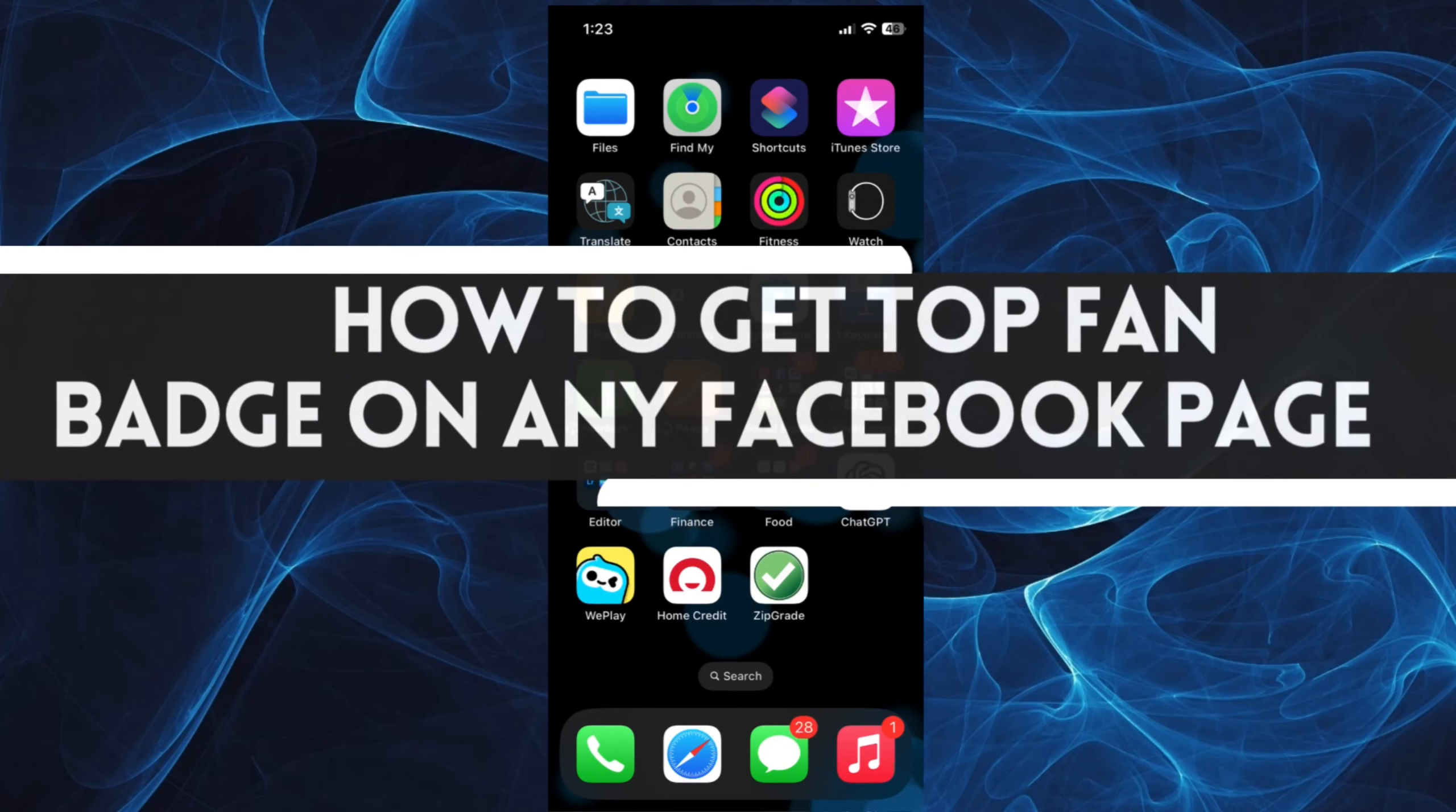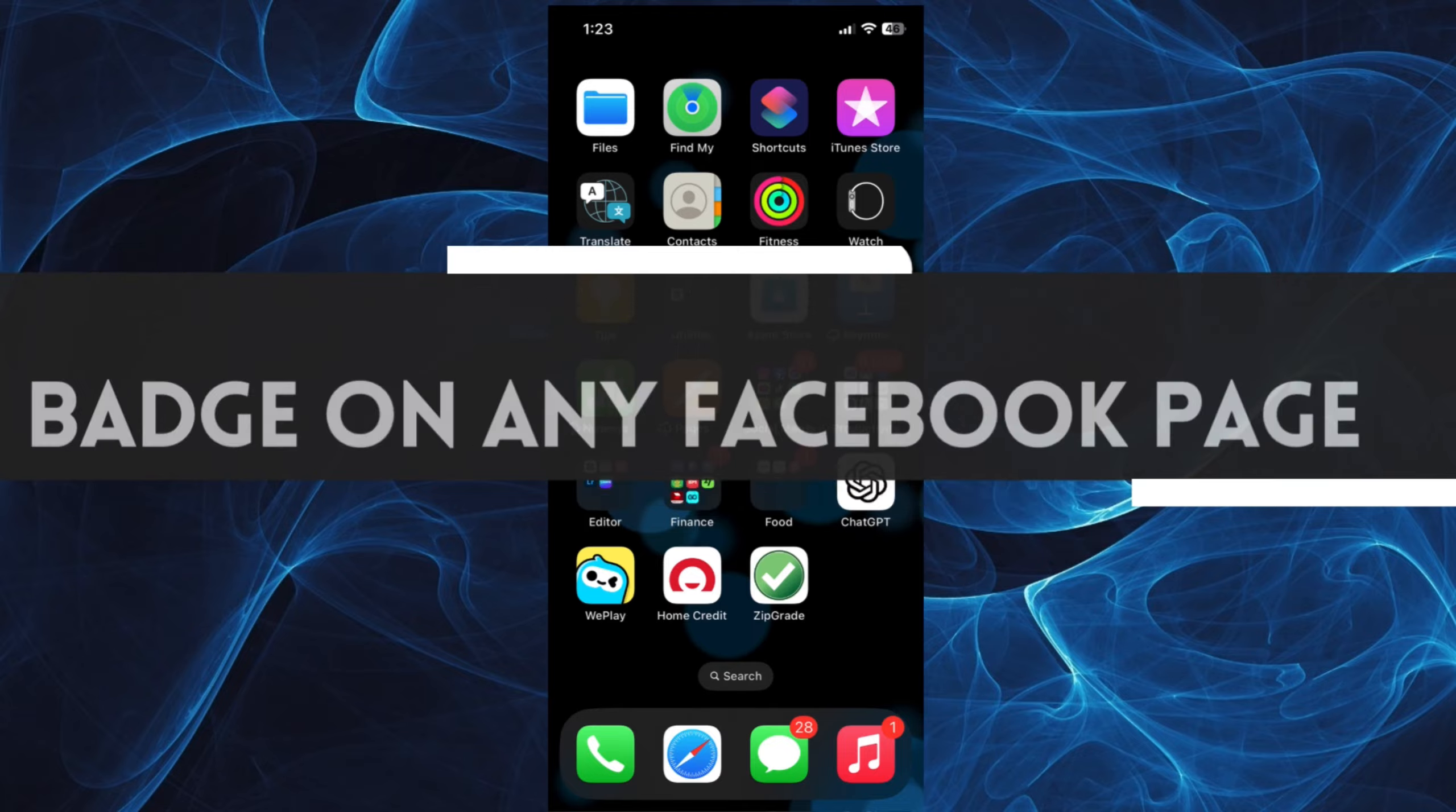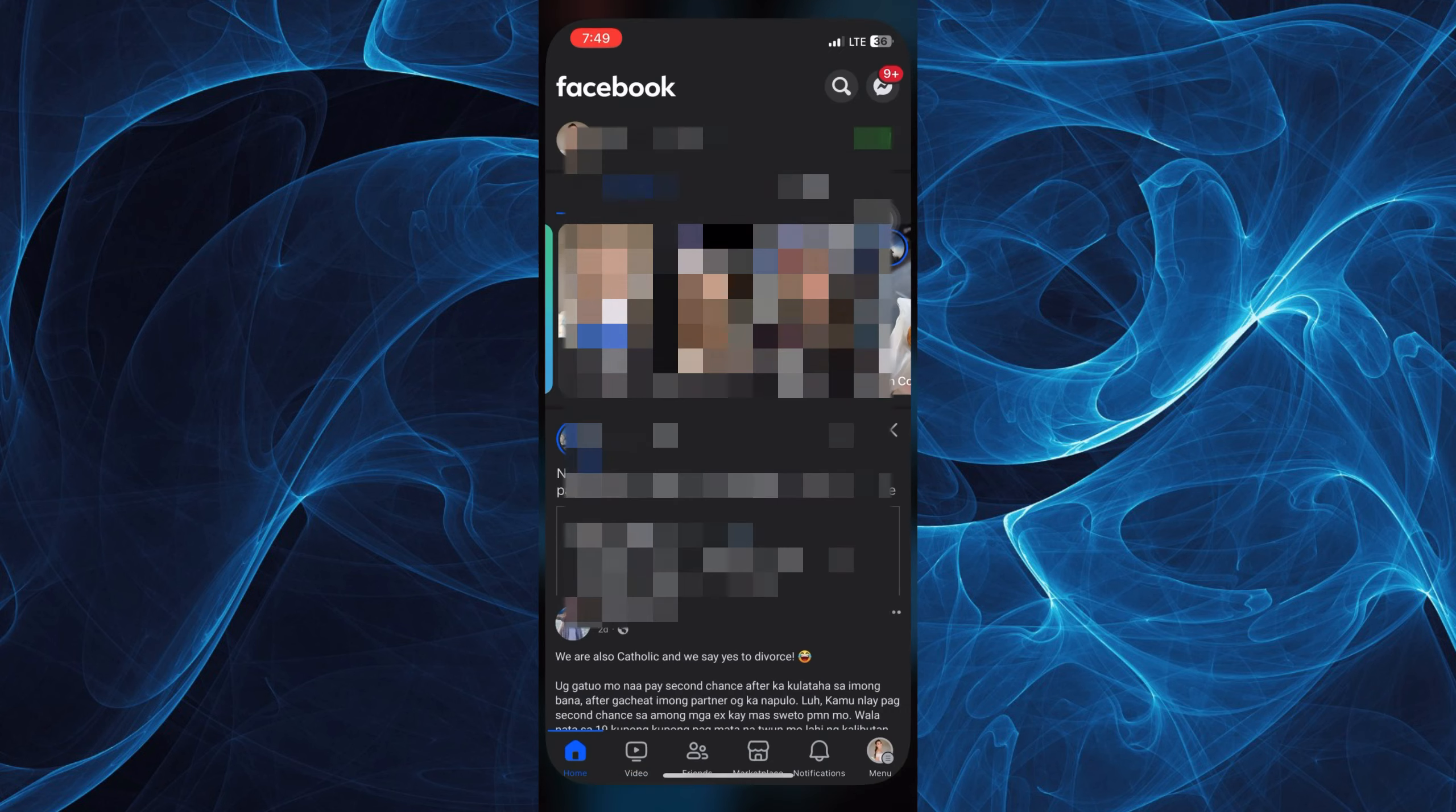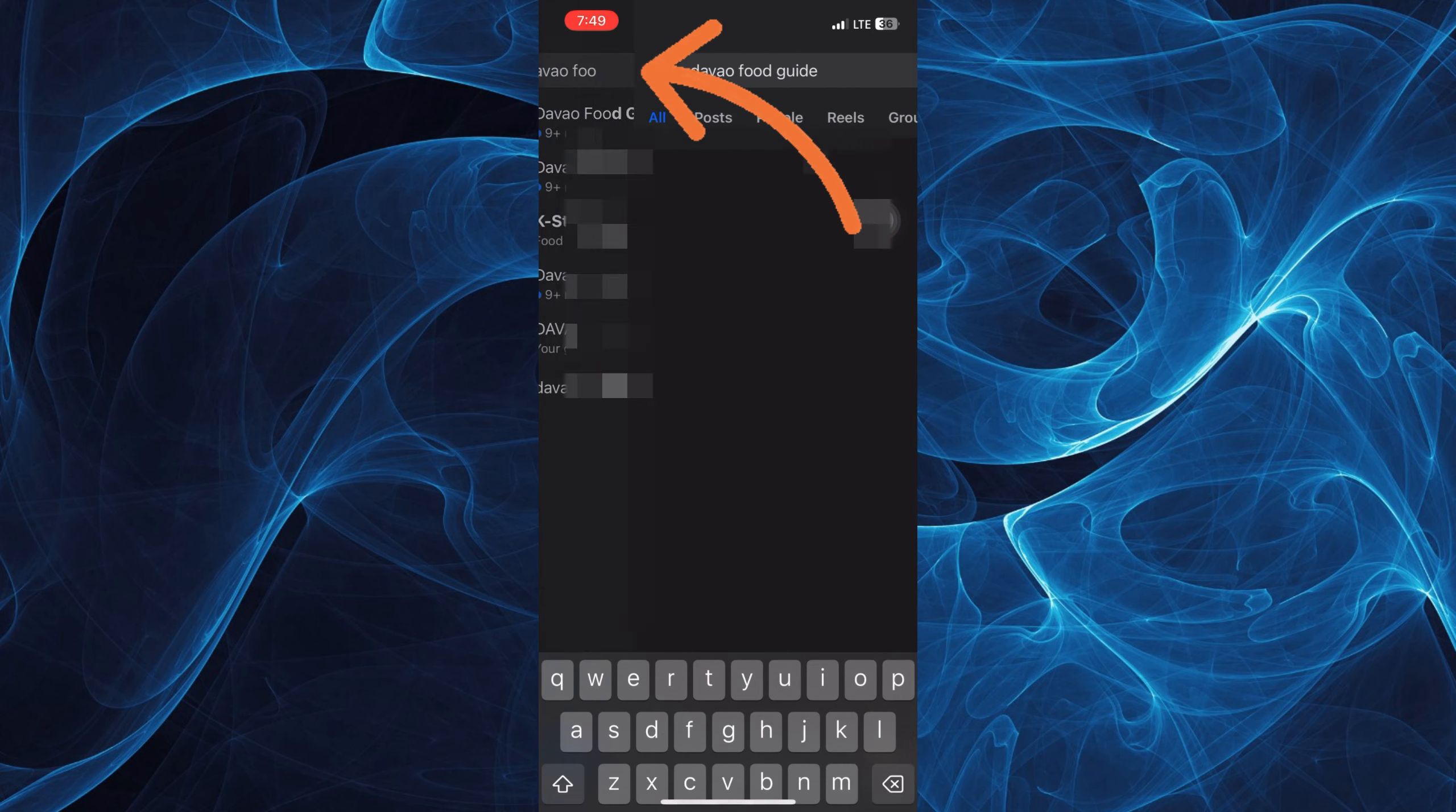In this short tutorial, you will learn how to get the top fan badge on any Facebook page. Let's get started. First, let's go ahead and tap our Facebook app and we're going to look for any page.